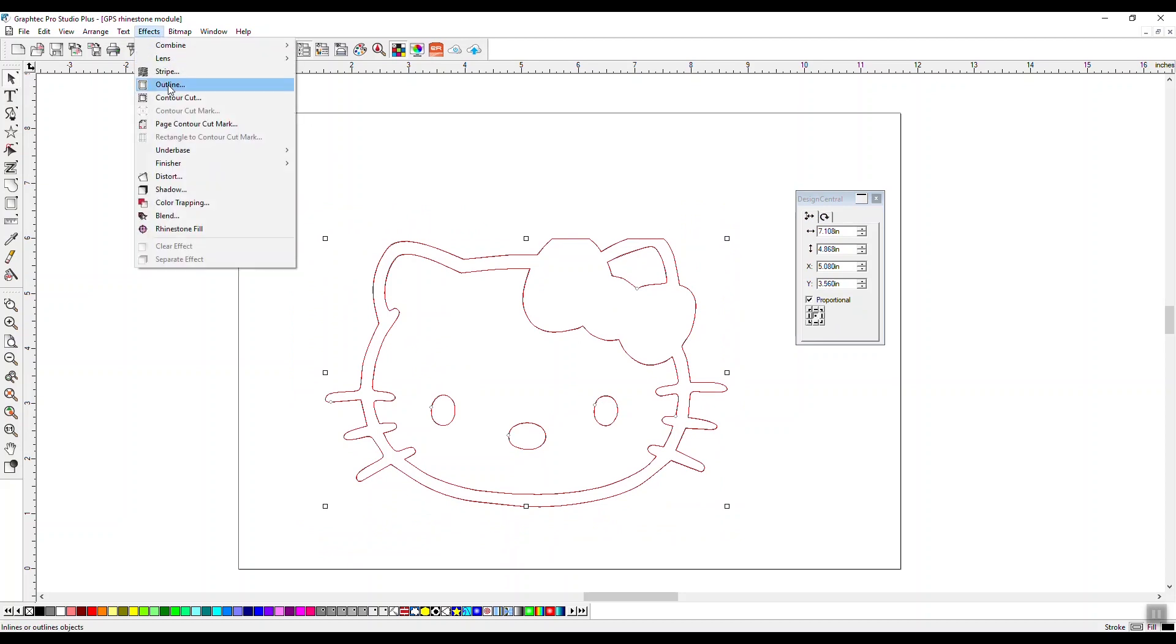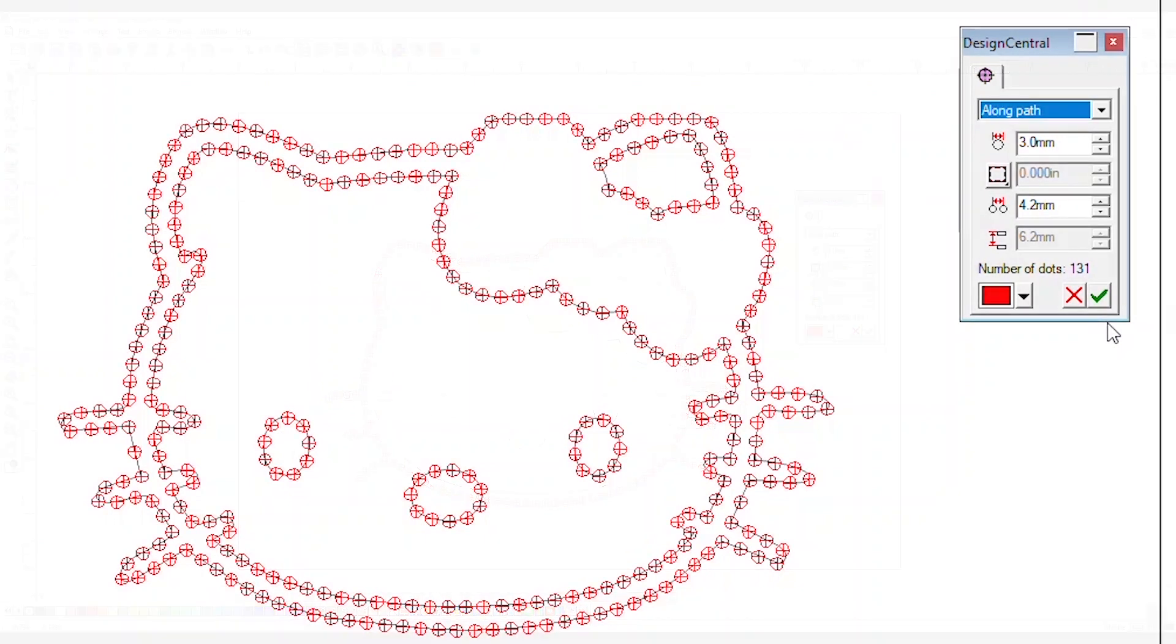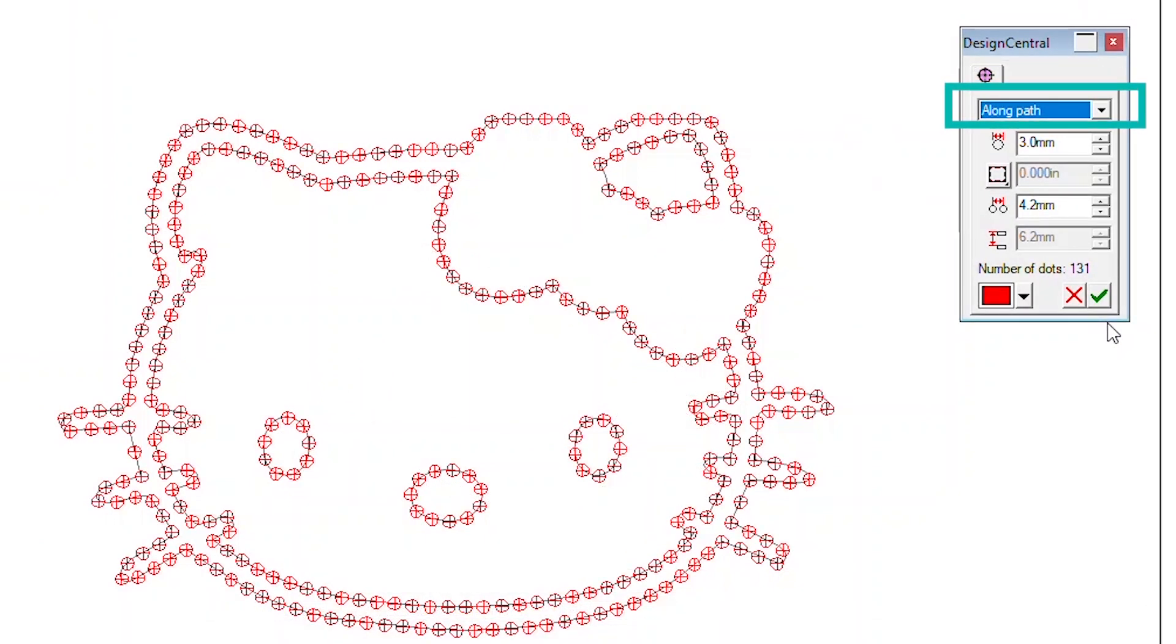The design central panel now displays your rhinestone configuration options. Pole style determines the placement method. Dot diameter changes the size of the rhinestone dot.